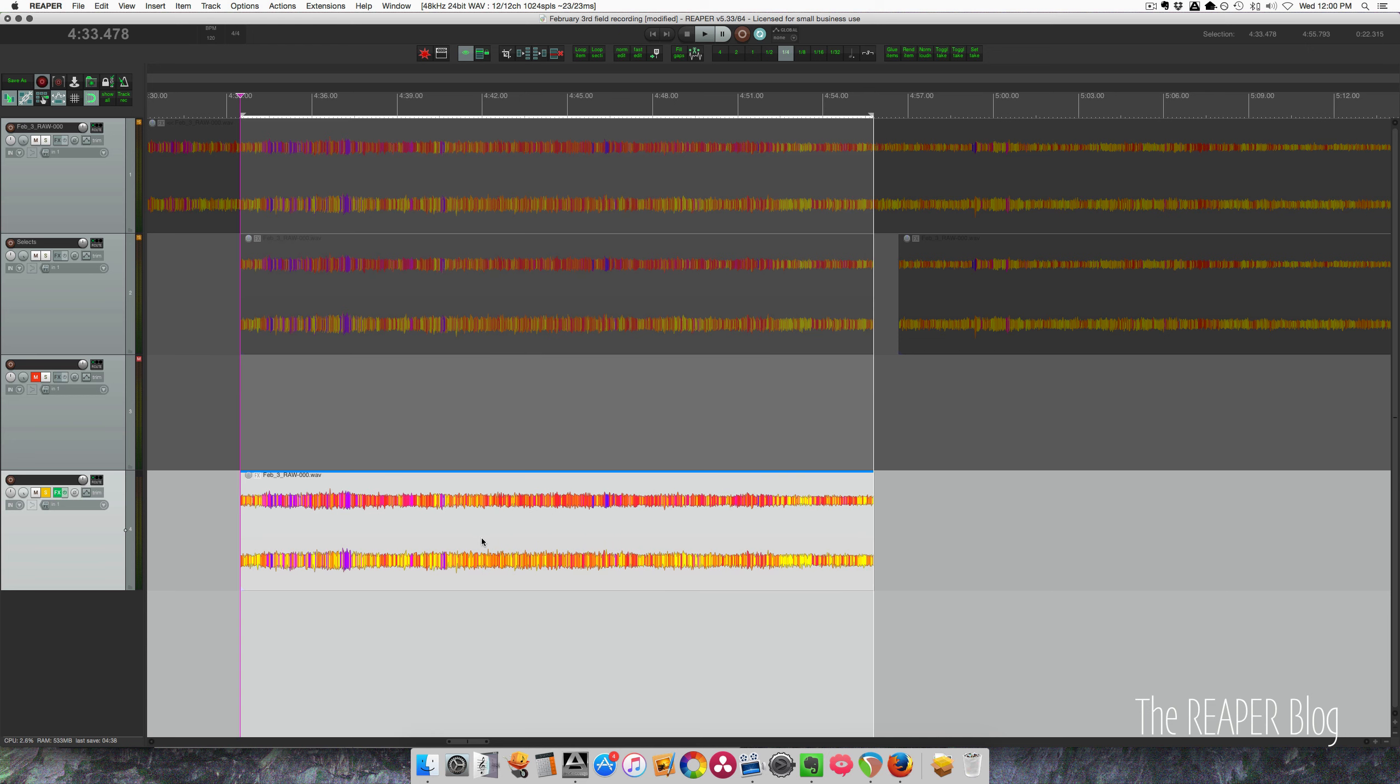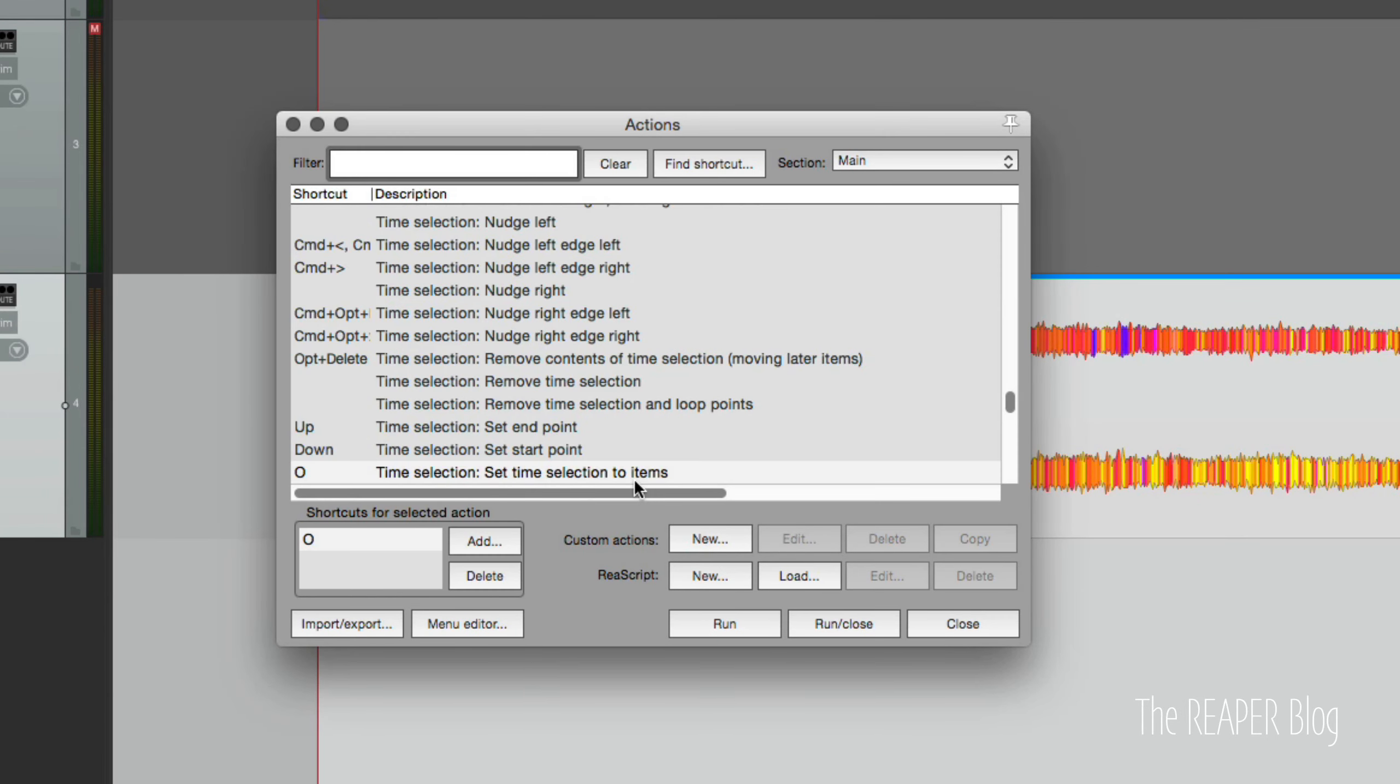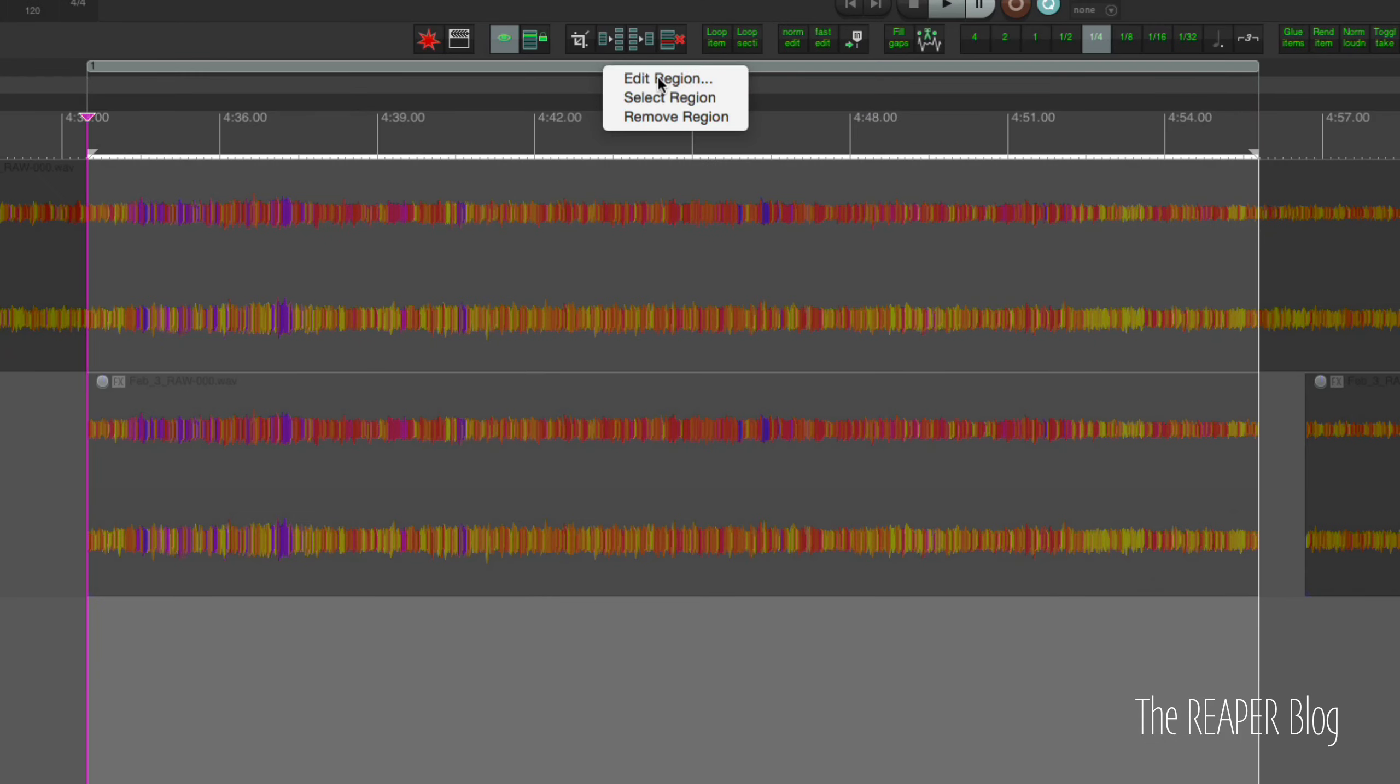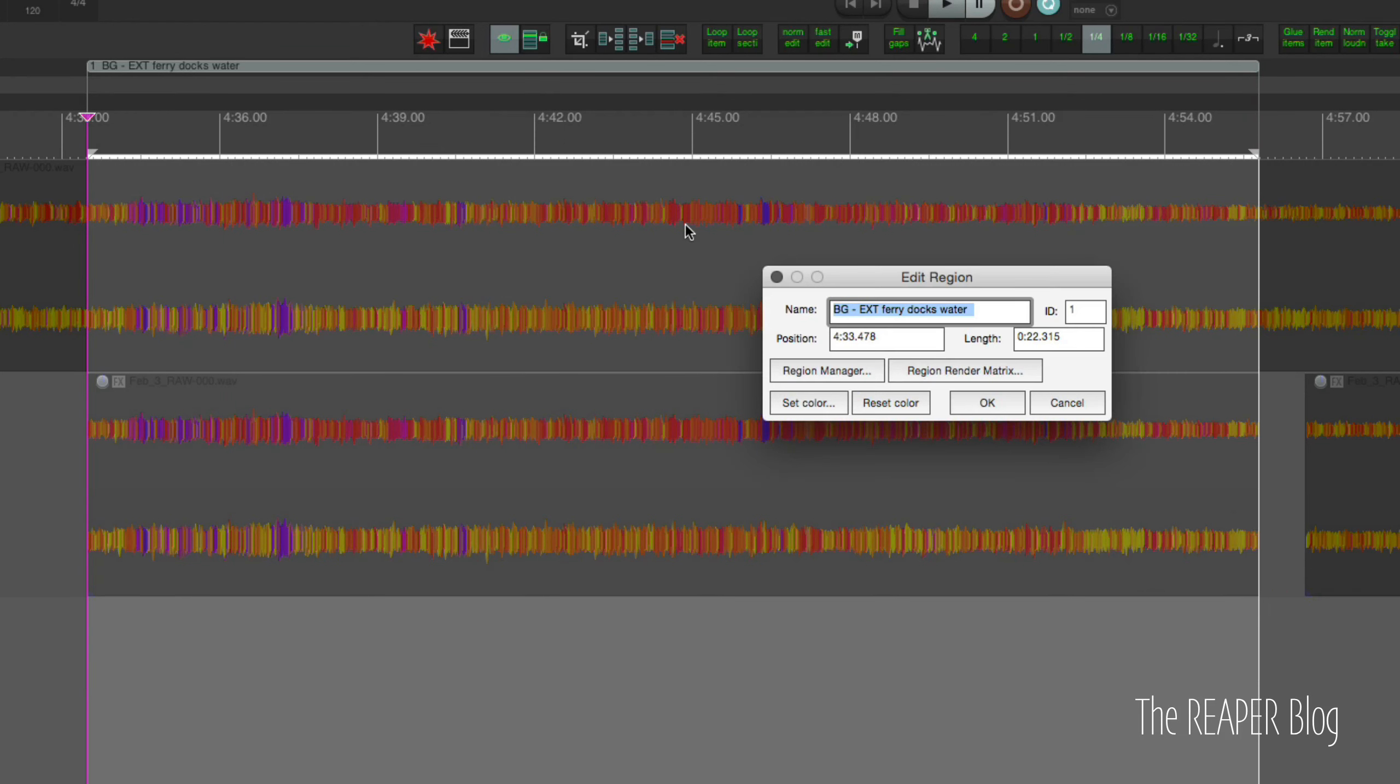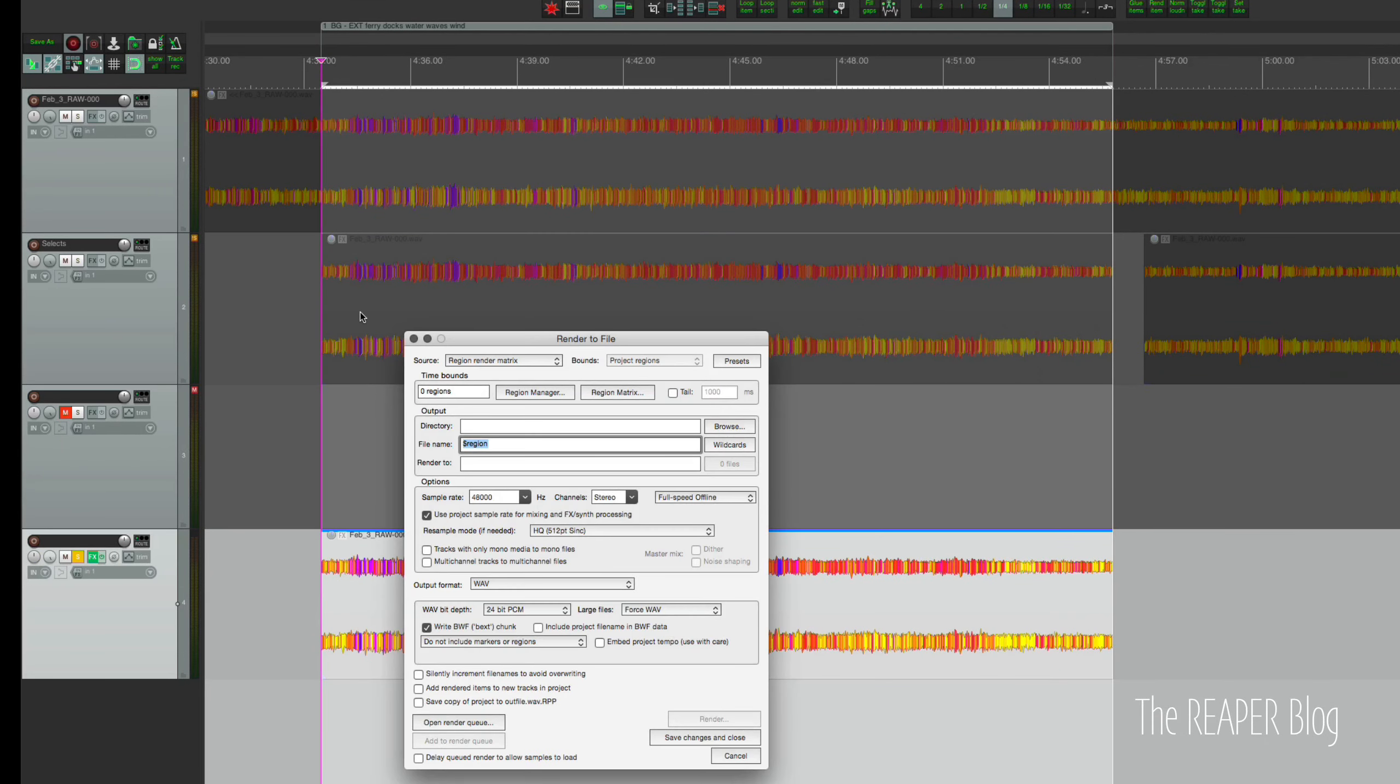Next, I will set my time selection to this item. I'm pressing O on my keyboard. That action is set time selection to items. Then I'm going to press R to make it a region. I'm going to edit this region and give it a name like BG EXT for exterior. BG stands for background EXT. And this is ferry, docks, water, waves, wind.